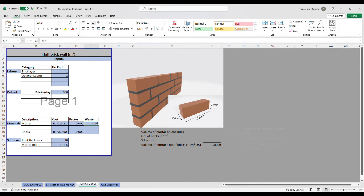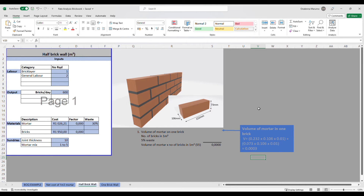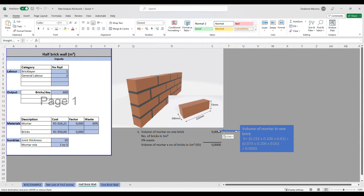The first factor to determine is the volume of mortar needed in one square meter of a half brick wall. We calculate the volume of mortar on one brick: (0.232 × 0.106 × 0.01) for the horizontal mortar joint, plus (0.073 × 0.106 × 0.01) for the vertical joint, giving a total volume of 0.0003 cubic meters of mortar per brick.